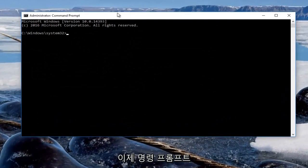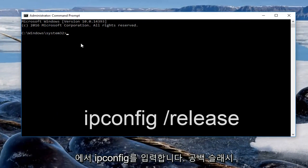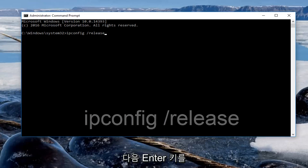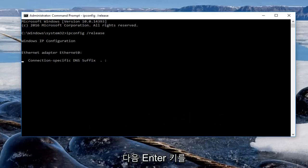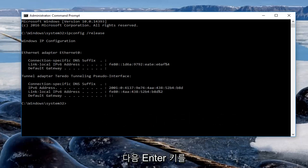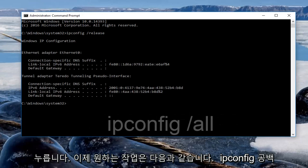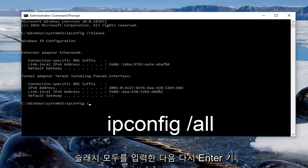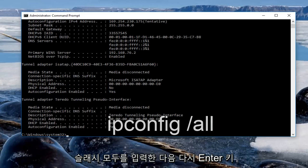So now in the command prompt we want to type in ipconfig space forward slash release, make sure you spell it correctly and then you want to hit enter. Now we want to type in ipconfig space forward slash renew, then hit enter again.